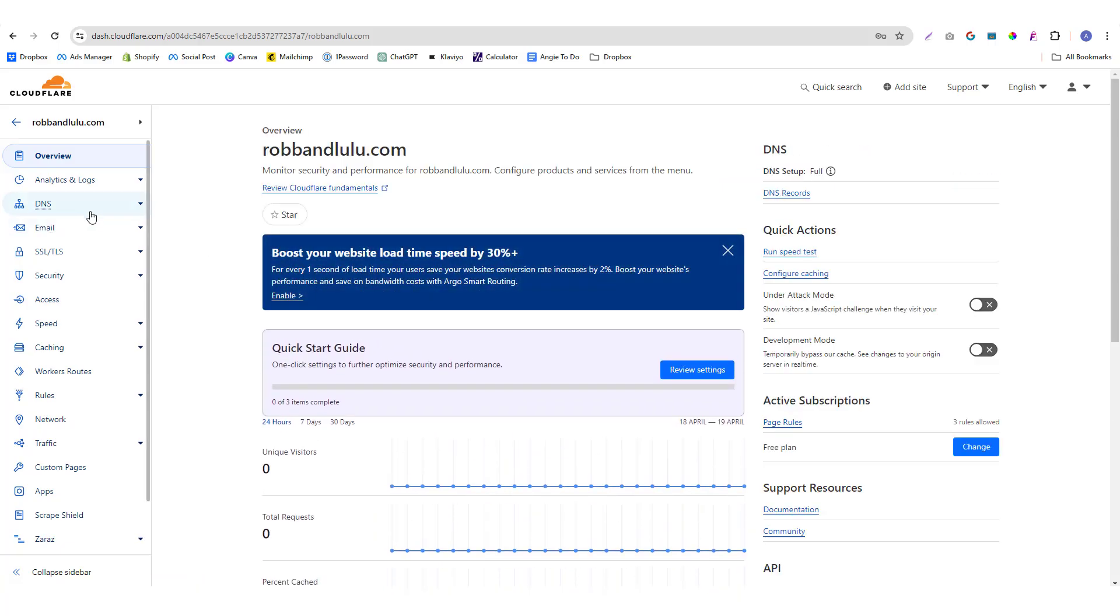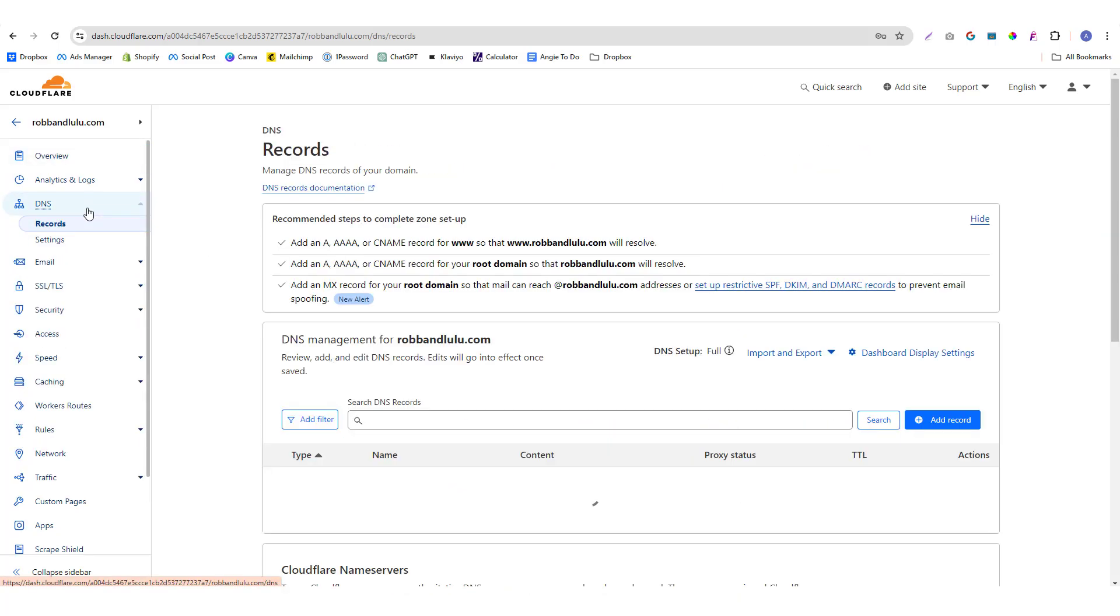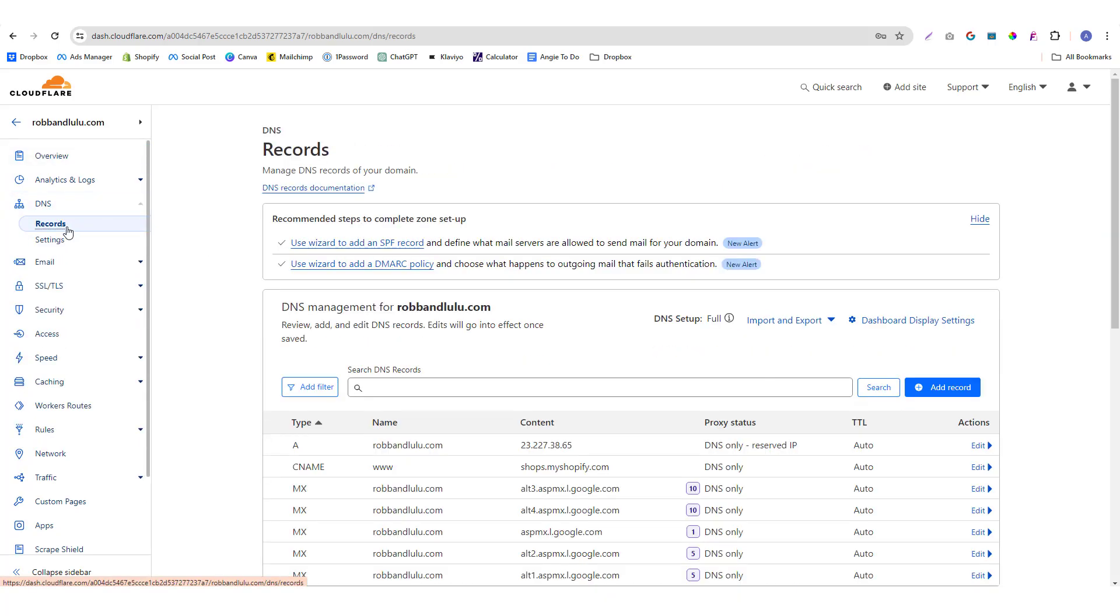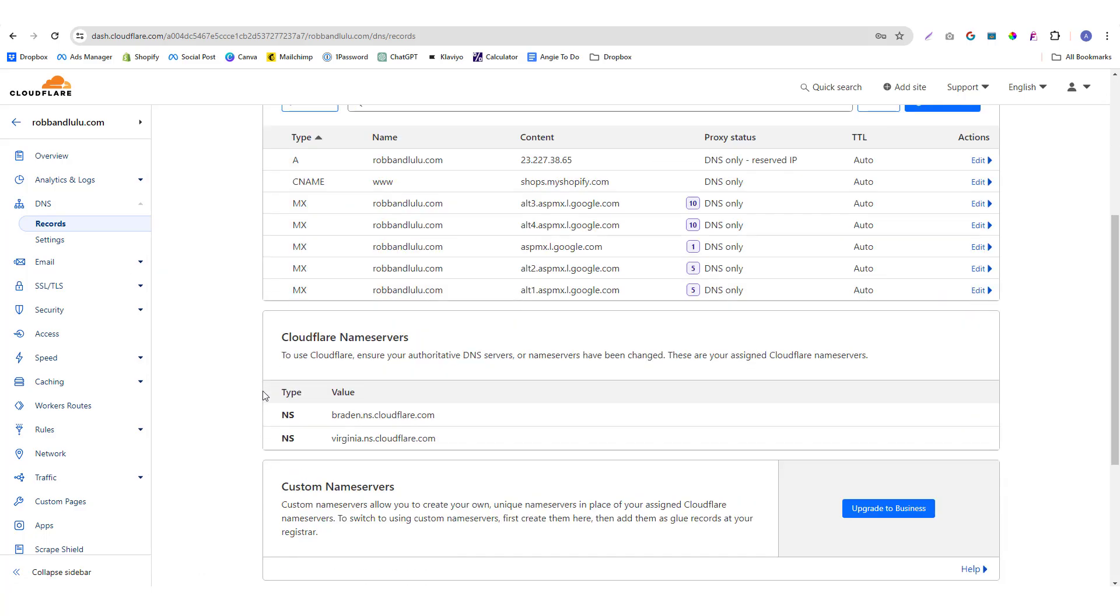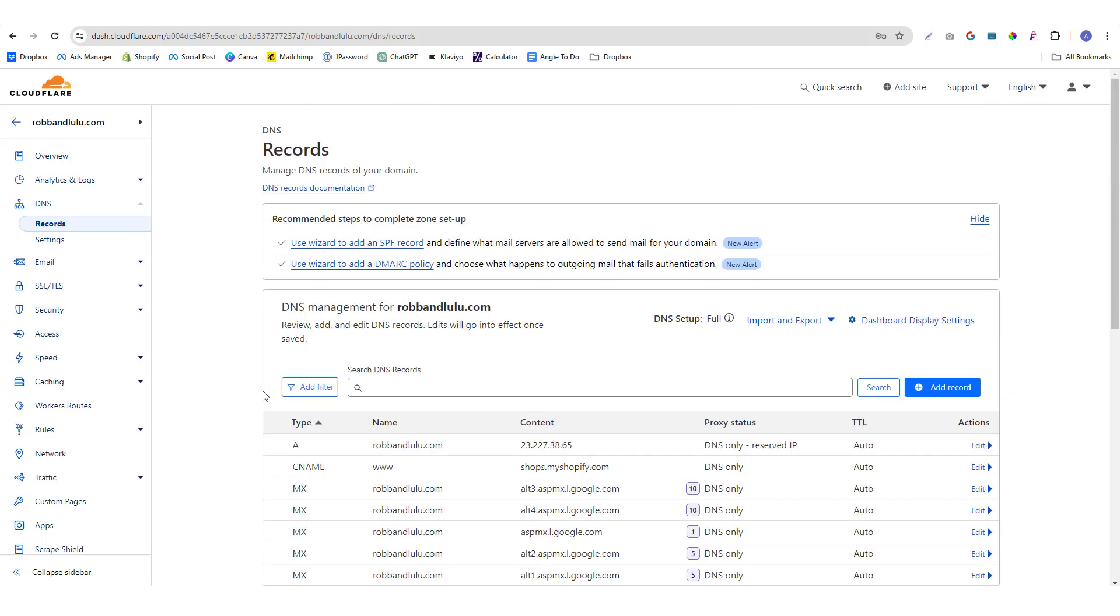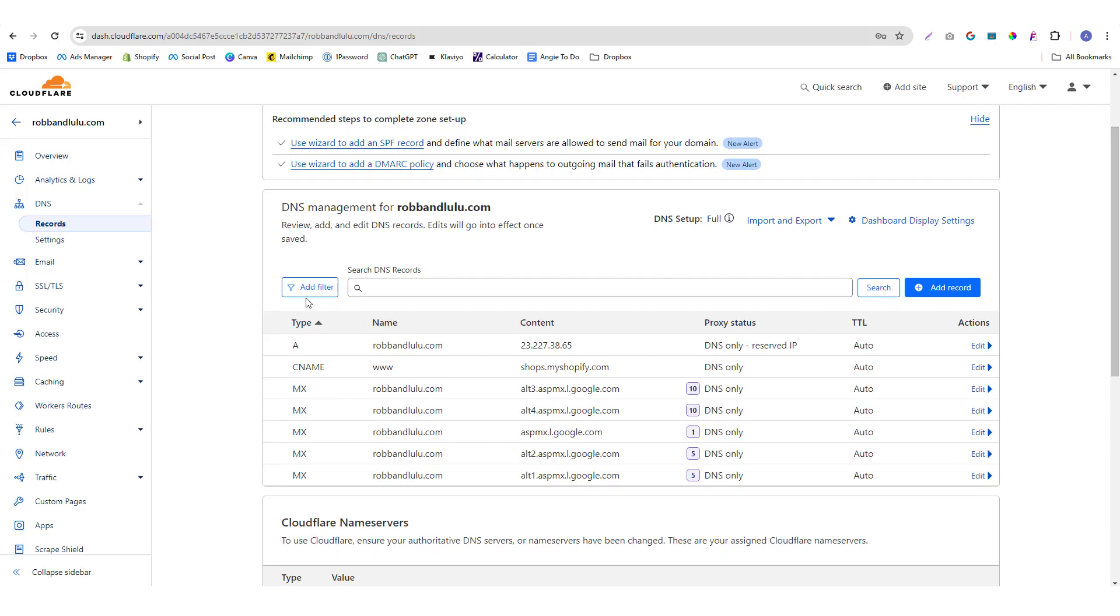And I'm going to go into the DNS and go to the records. Again, all domain providers have this option. If you're confused, most domain providers support live chat, so you can ask them, hey, where can I access the DNS zone editor. Okay, so in Cloudflare you can access your DNS zone editor under the DNS section and records.